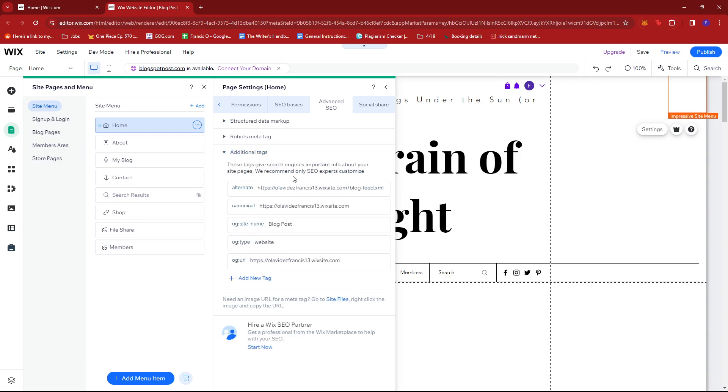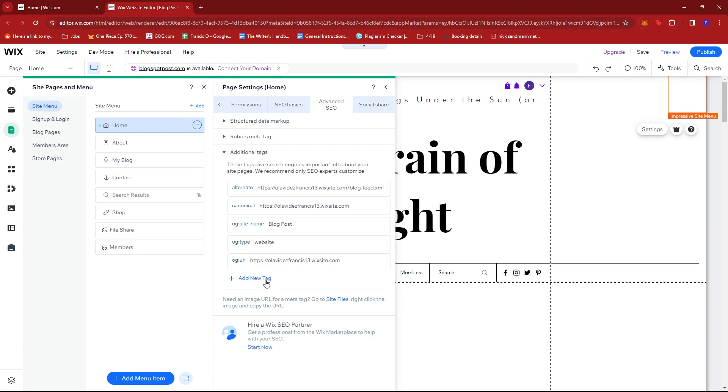So in here, you'll see the current metatags that are on the specific page you're in. To add a new one, just go ahead and click on this Add New Tag button.